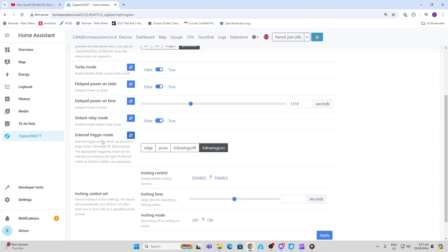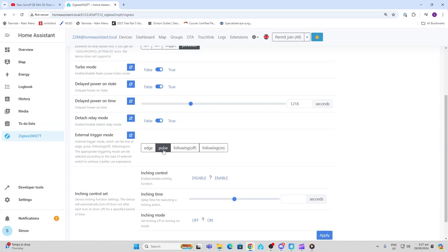We've then got the external trigger mode, so these are the different modes that you can use depending on how you've rigged it up. So it might be that you're connecting it directly to an on-off switch.